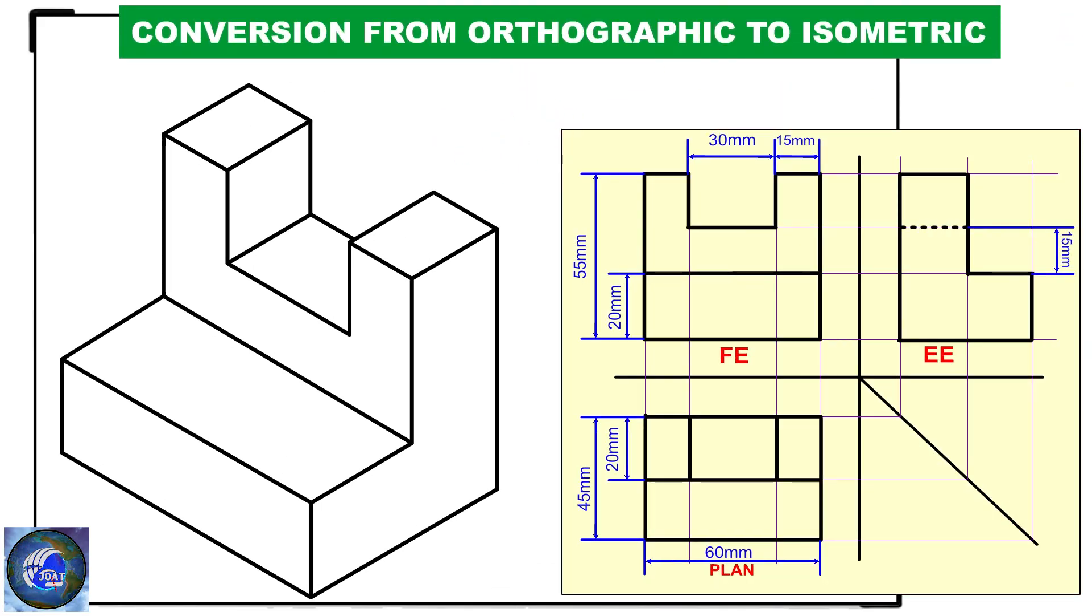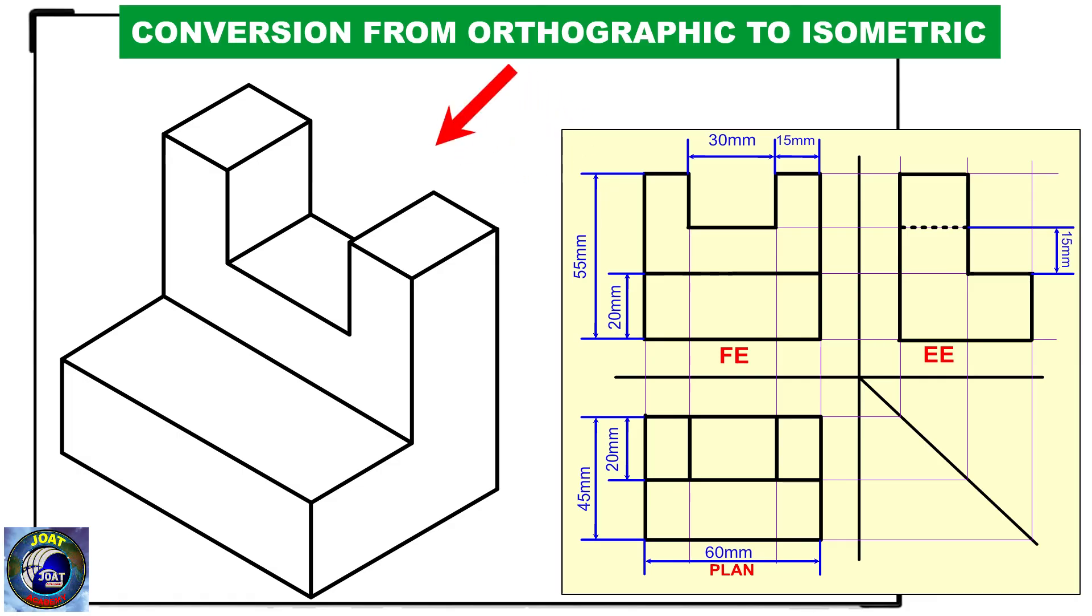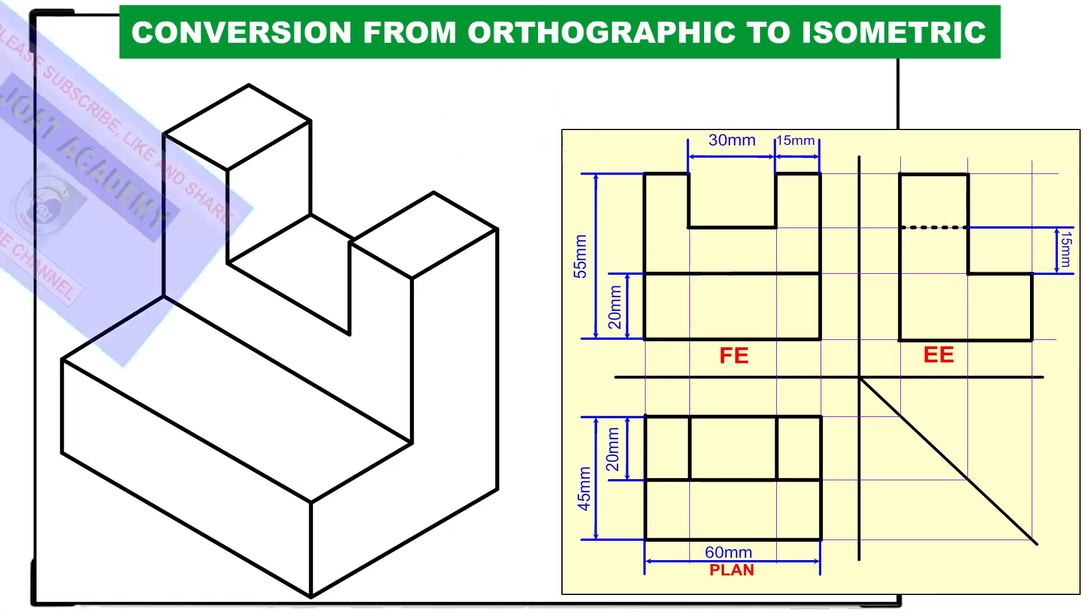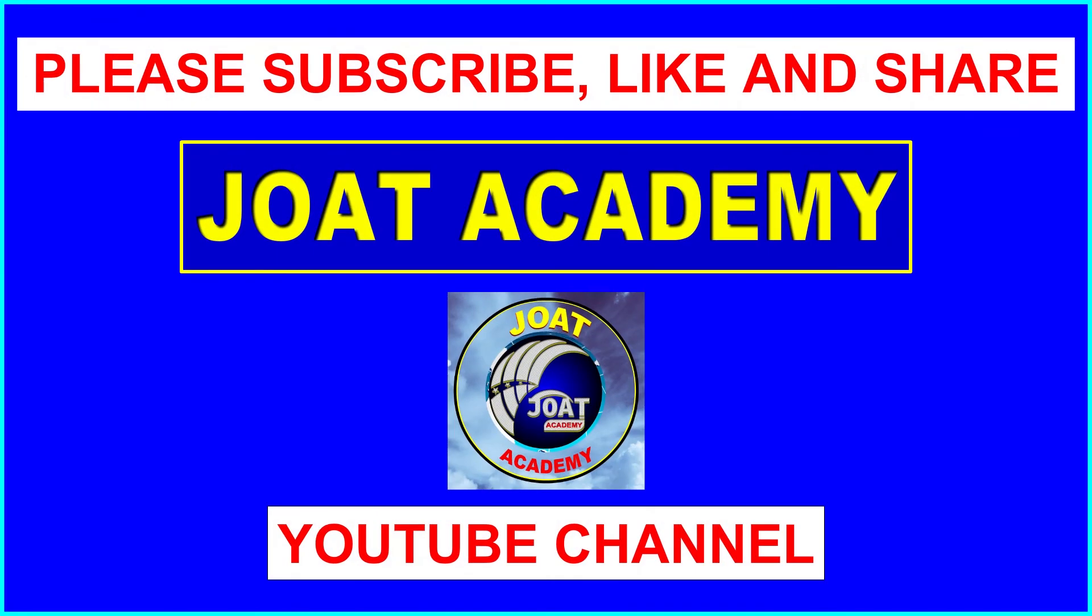This is how you convert orthographic view to isometric view. If you find this tutorial helpful, please give it a thumbs up and consider subscribing to my channel for more tutorials like this. Thanks for watching, and I will see you in the next video. Goodbye.